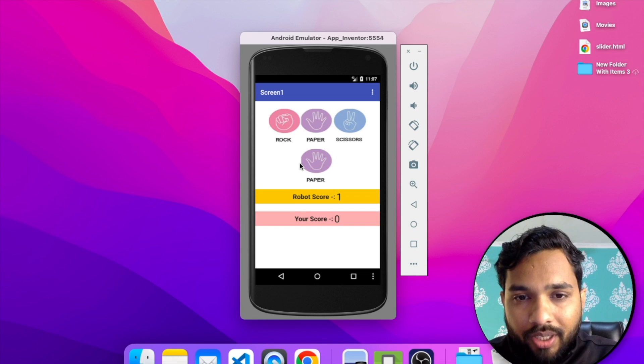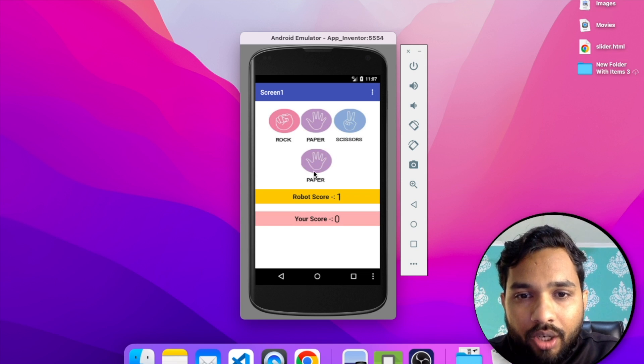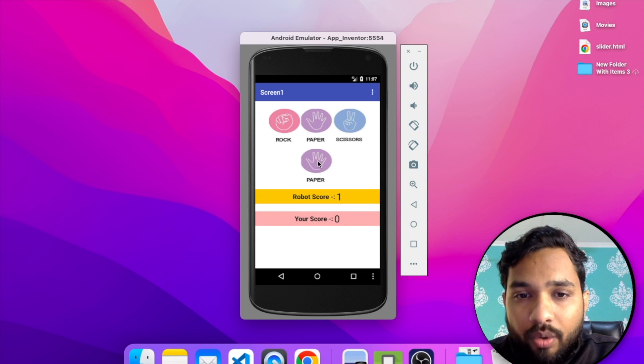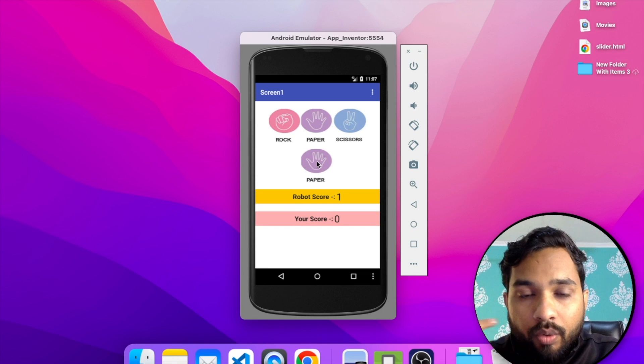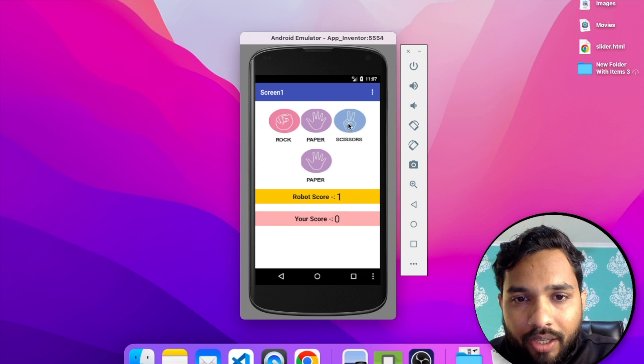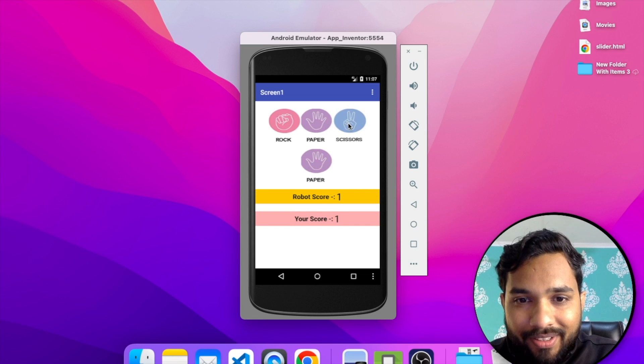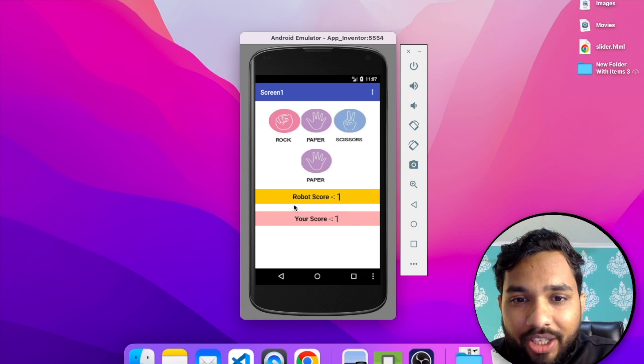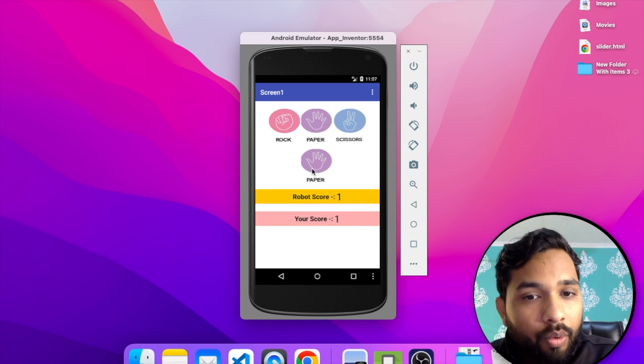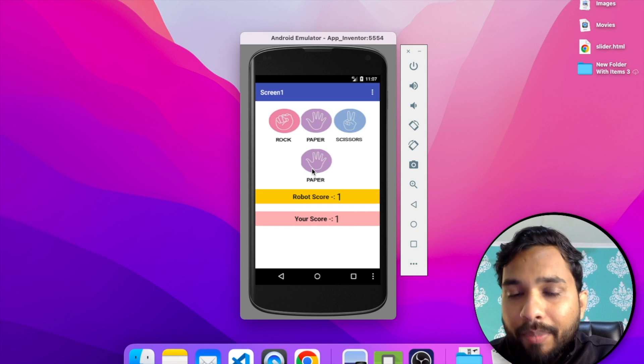See, the paper is the robot, it means robot wins the game. Now let's click on again, let's try scissors. Oh paper, and you see that your score is one because the robot had the paper and we have the scissors.